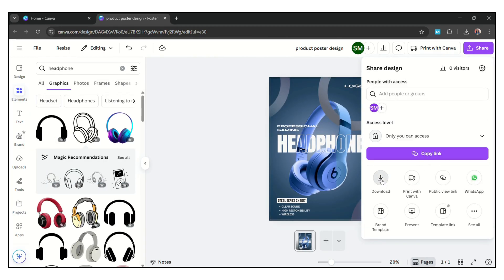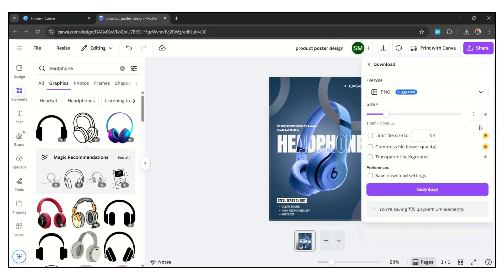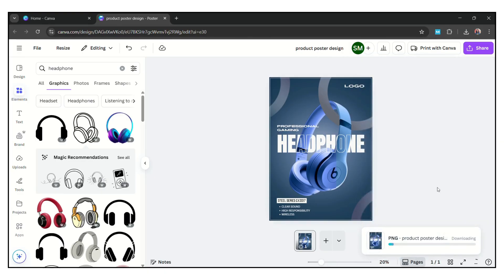Now our product poster design is ready. Download this image in PNG form. Increase size up to 1.25. Now download this product poster design.